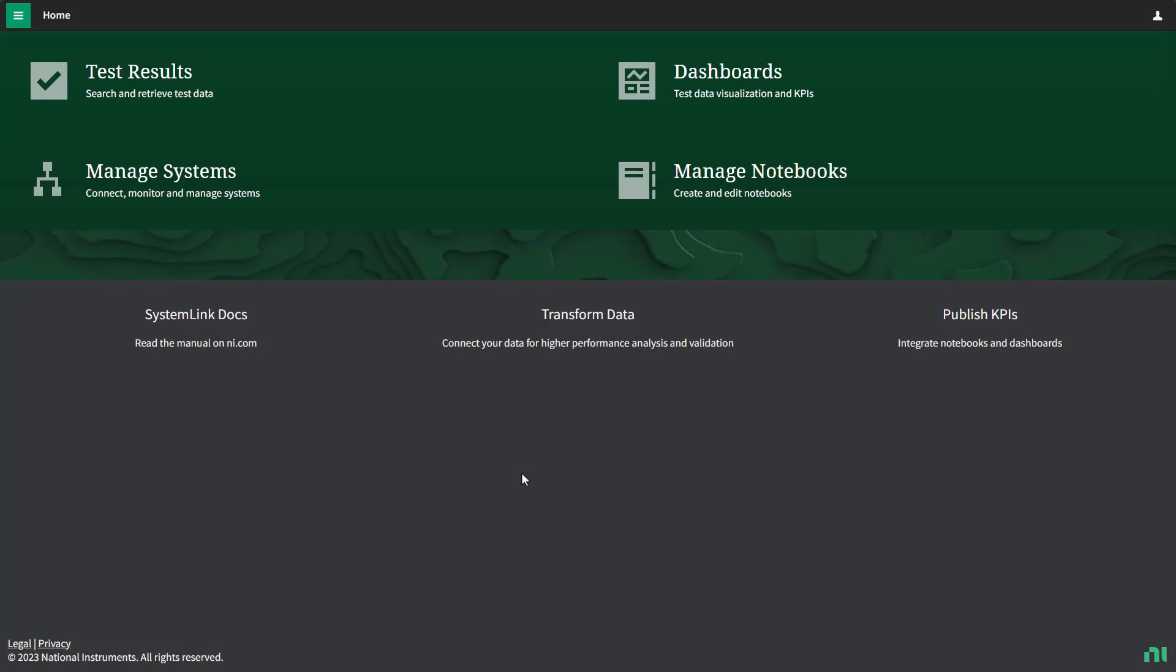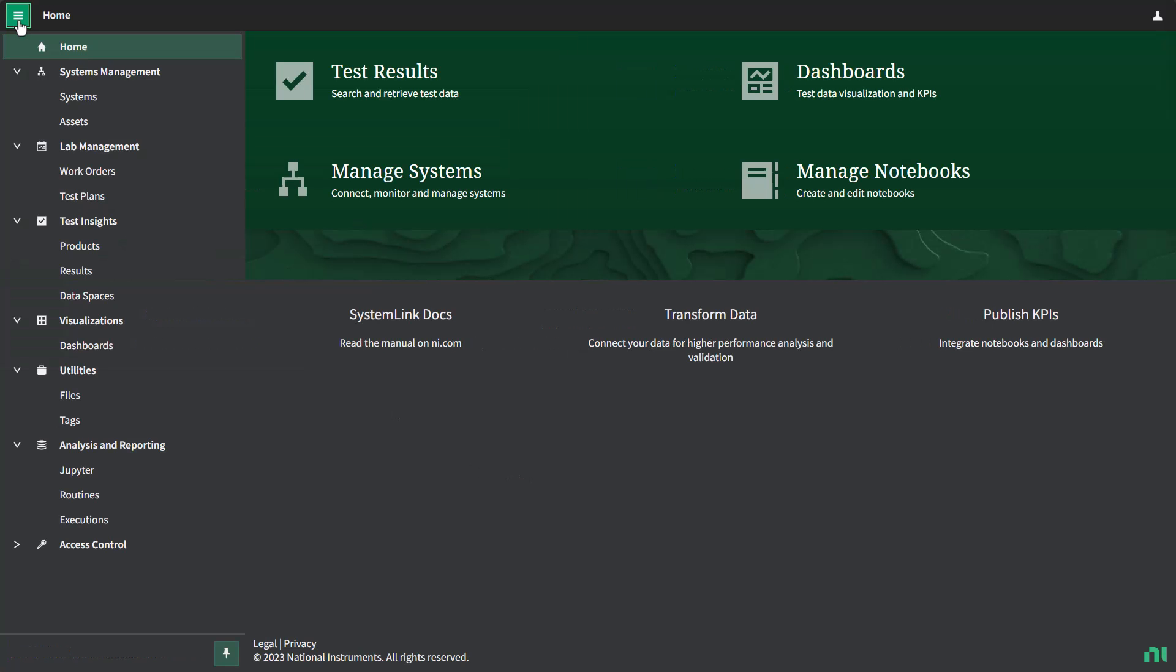Here we are on the SystemLink Enterprise homepage. For today, we're going to start by looking at a product view. So in our navigation pane, we'll first go to products.